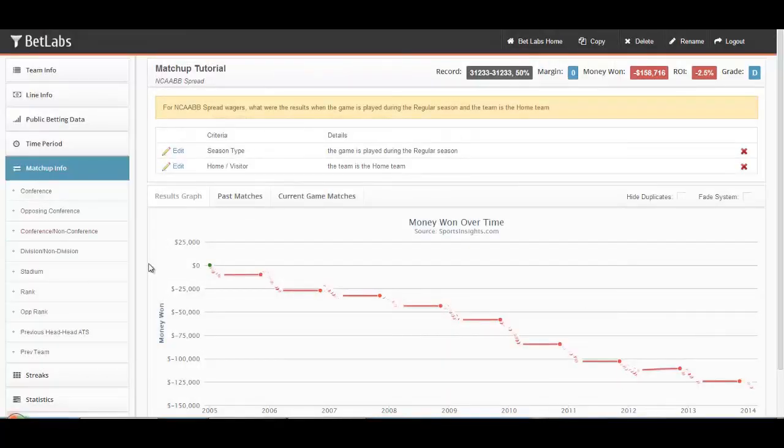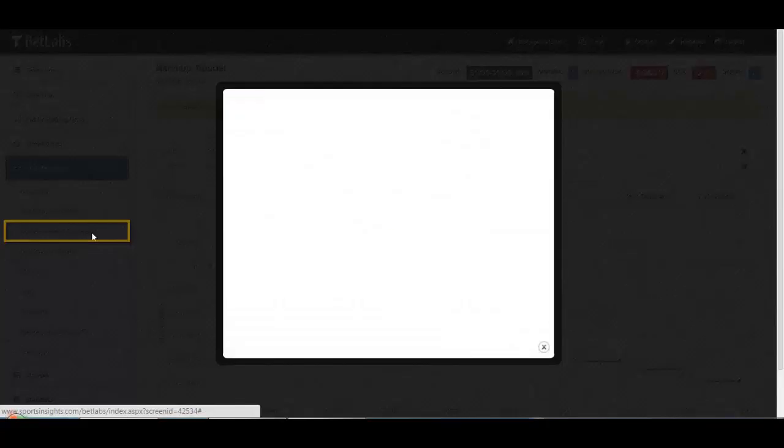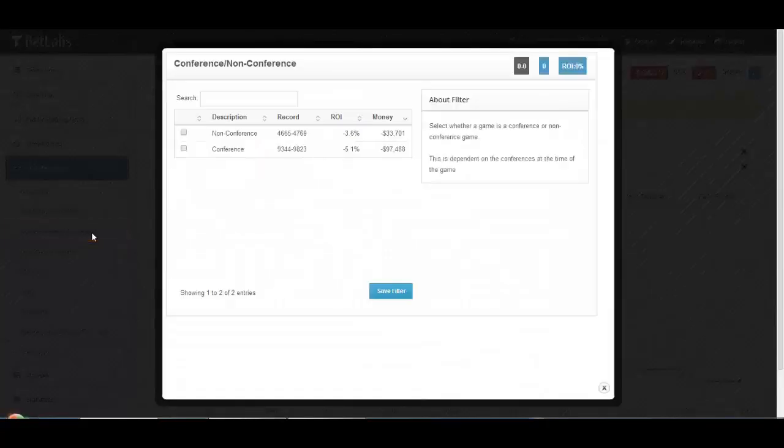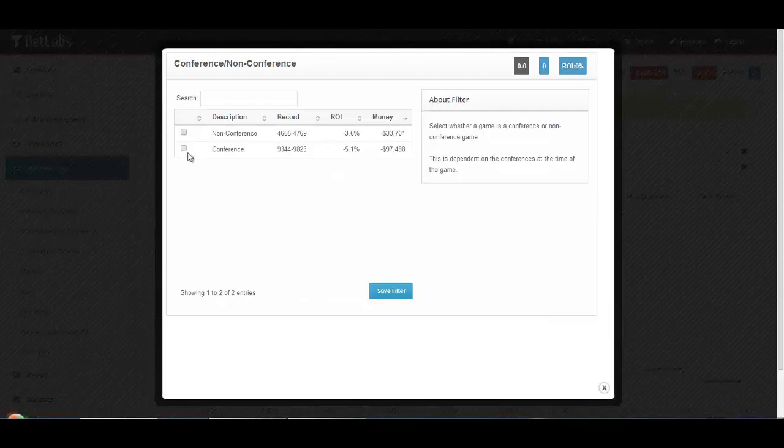The next filter, Conference/Non-Conference, doesn't look at a particular conference, just whether both teams are in the same one. So this way you can look at conference games or non-conference games to further filter your system.